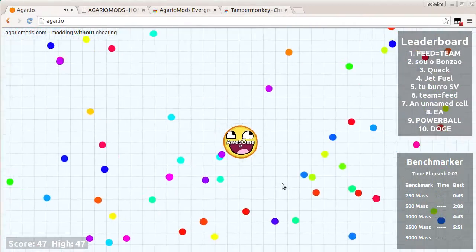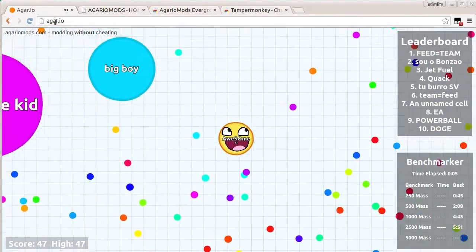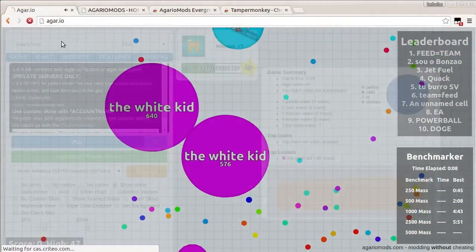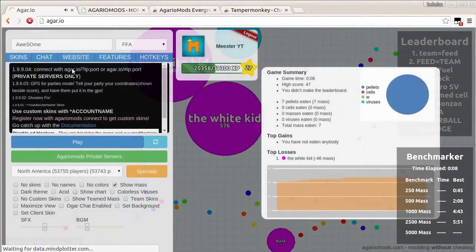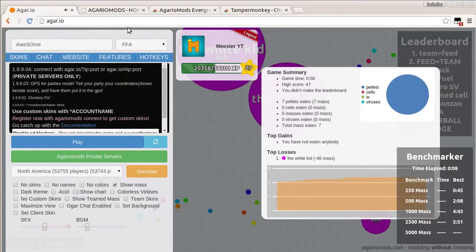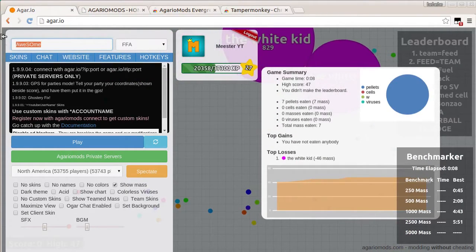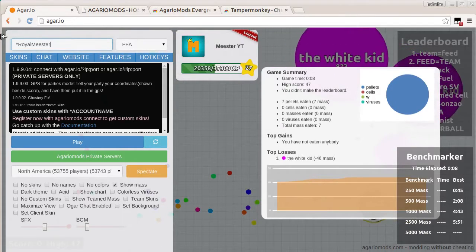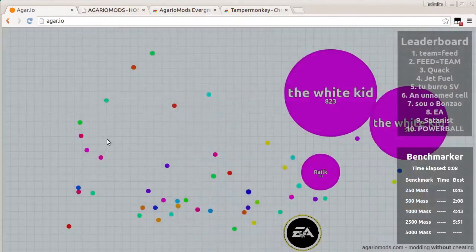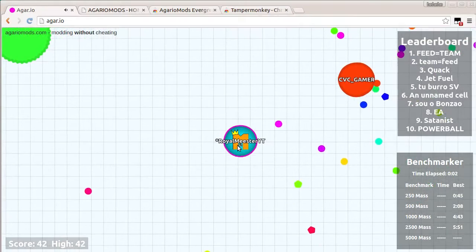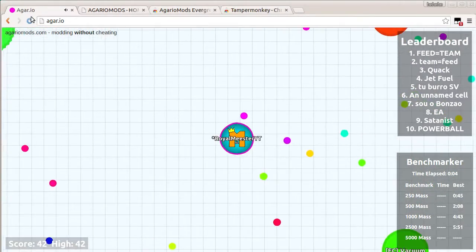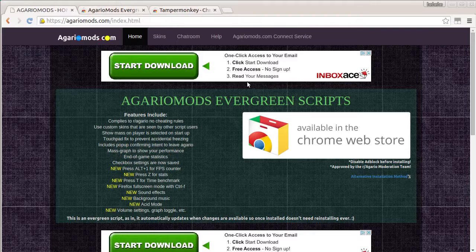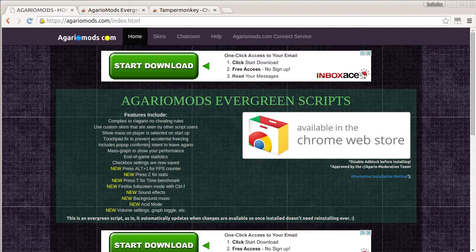Now I'm also going to show you how to get your very own skin that you picked out that, like this. So this is what it should look like. It should look like this. Or whatever you want. So I'm going to just close agario because it might be lagging my sound.